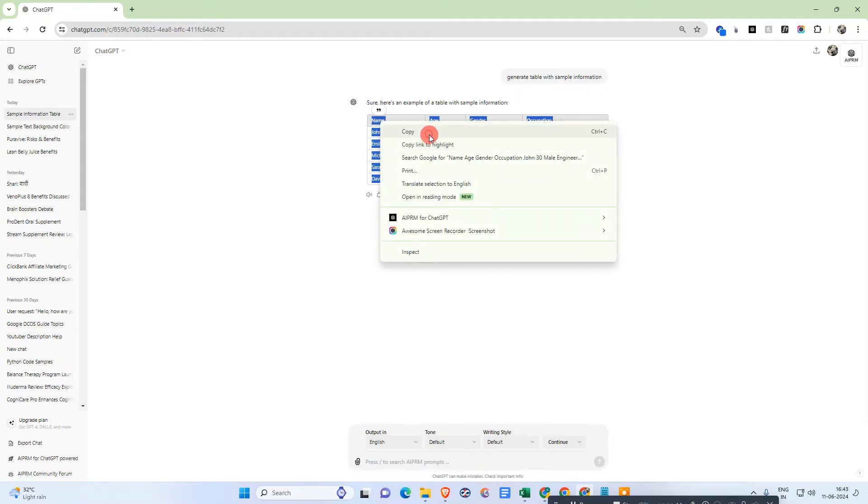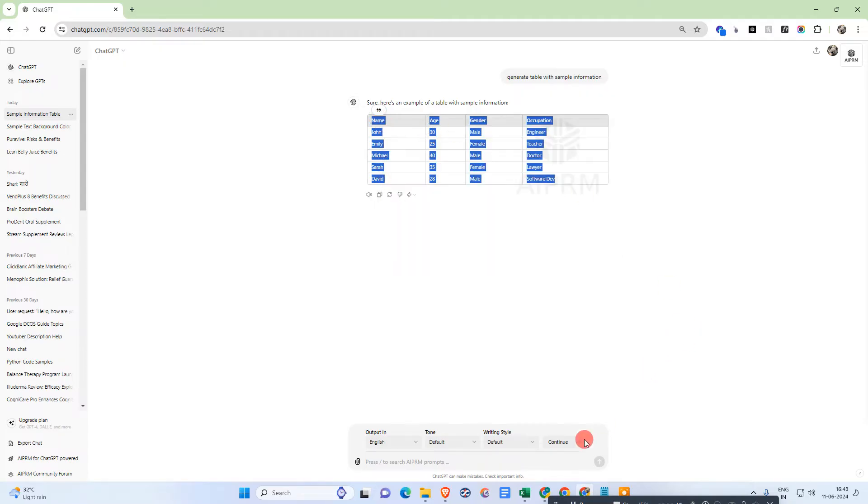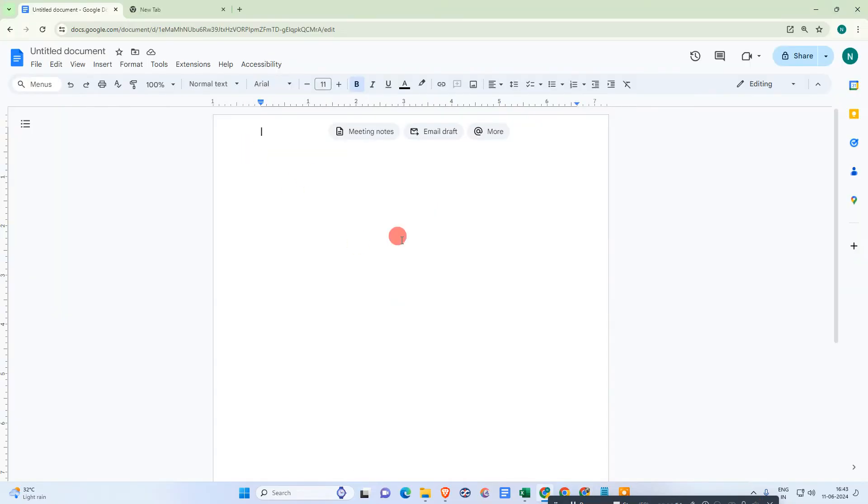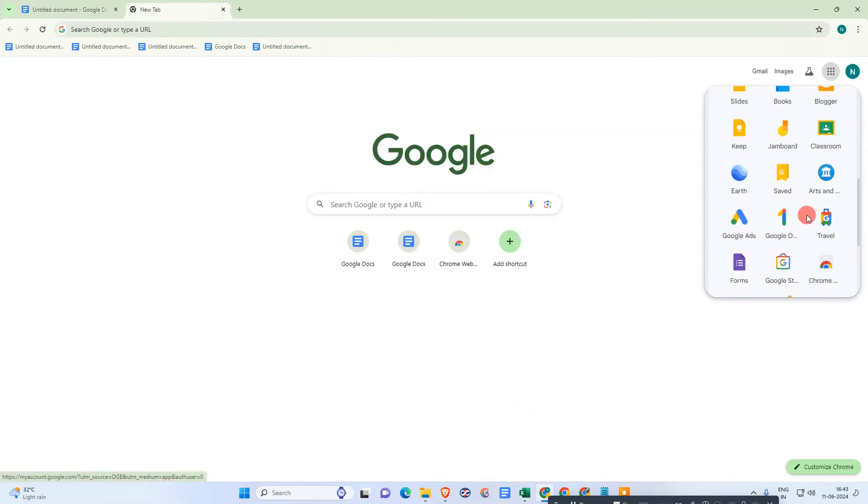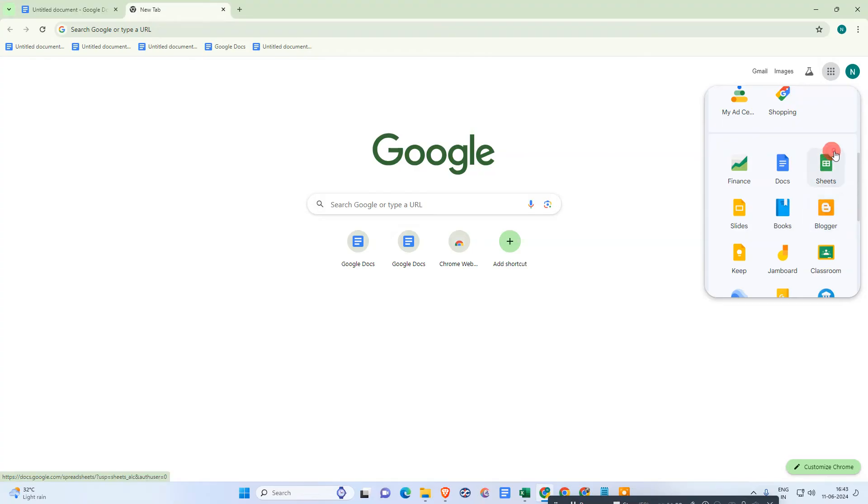Okay, now we need to go to Google Sheets. So I have just copied the table. Now we need to go to Google Sheets - just come here and open Google Sheets.